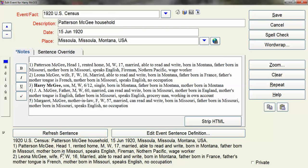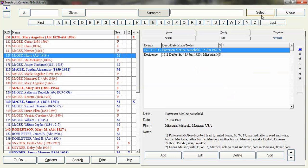And then as you can see at the bottom it shows me the sentence 1920 US Census and the household and where the location was and then the transcription of the census lines. And click Save.